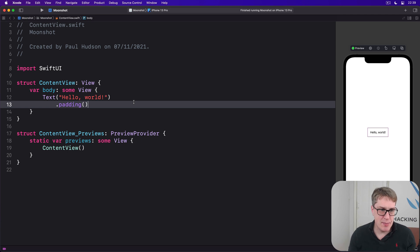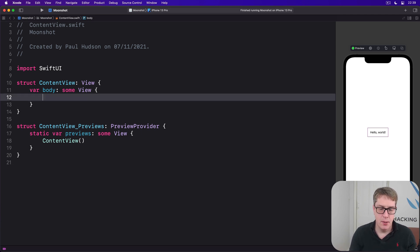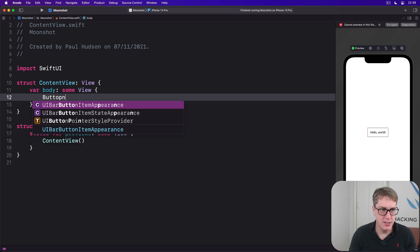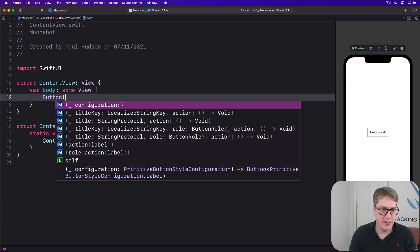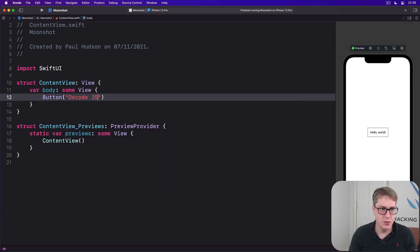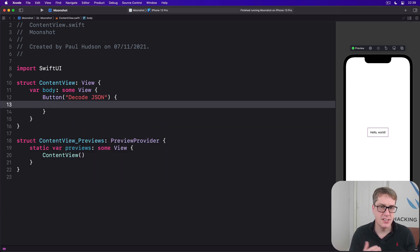To demonstrate this, put a button into your content view — a button with the title "Decode JSON". Inside here, I'll hard-code some example JSON.